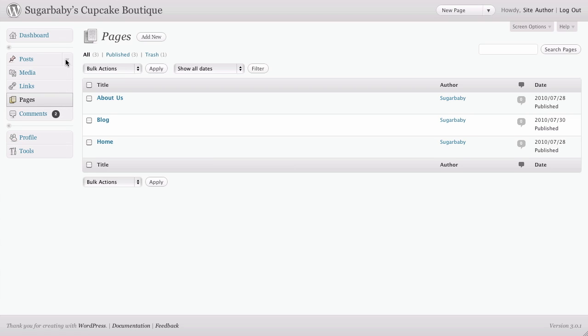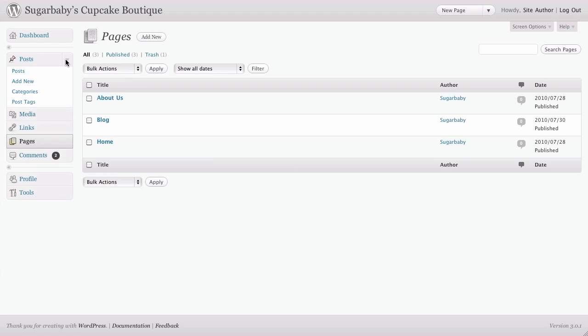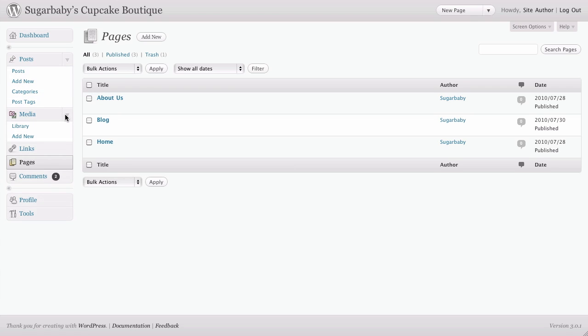You can also, if you find that you use some of these more than others, you can simply click on the arrows to expand the menu options and WordPress will remember those settings so that next time you log in, those will already be open for you for quick access.